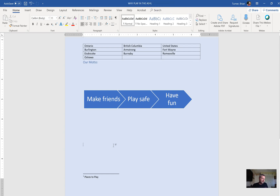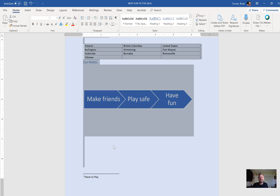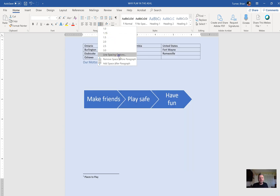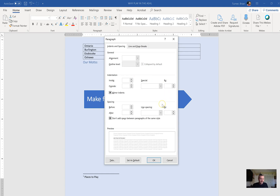Set line spacing to 1.4 for the entire document. Press Ctrl+A to select all, then in the Paragraph group find Line Spacing. Since 1.4 isn't a preset option, go to Line Spacing Options and type 1.4 directly into the spacing field.